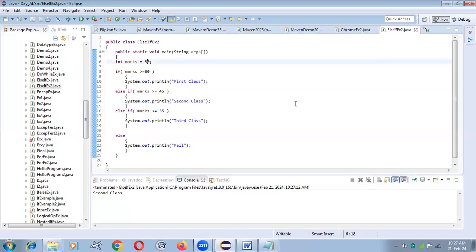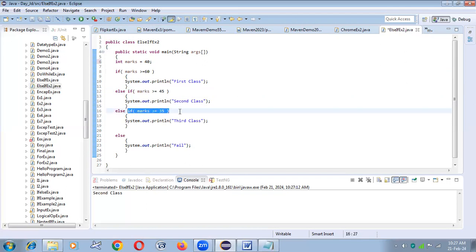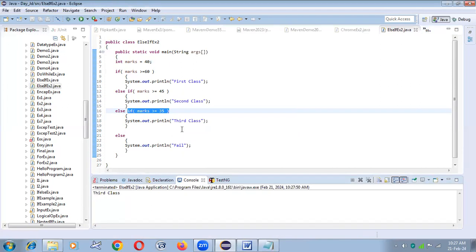With marks equal to 40 — the first condition: 40 is greater than 60? No, wrong. The second condition: 40 is greater than 45? No, wrong. It goes to another else, and the third if condition checks: 40 is greater-than-or-equal-to 35? Yes! So it enters that if block and prints 'third class.'